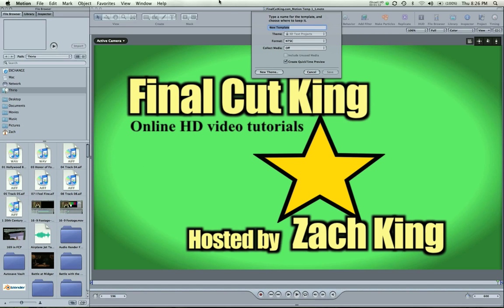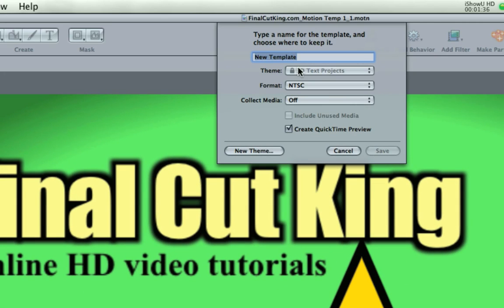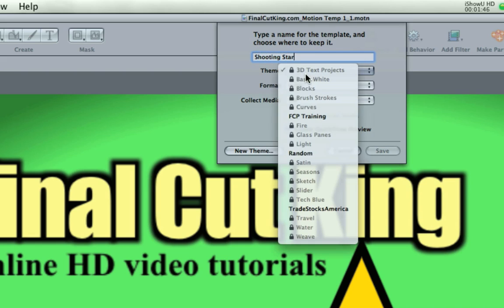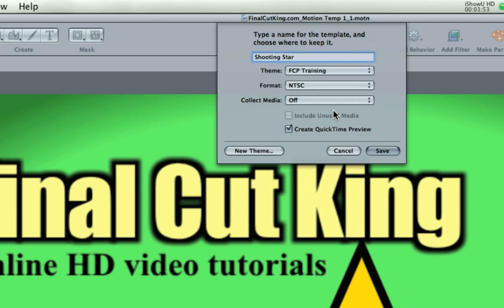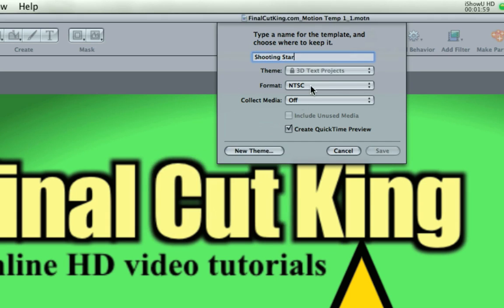And when you do this, a little dialog box is going to pop up and basically type in the name of the template. I'm going to call it Final Cut King, or actually, I'm going to call it Shooting Star. It's kind of cheesy. Theme - I already have made a theme called Final Cut Pro Training. So I could drop it in there. If I want to make a new theme, you can come in here and type Final Cut King template or something or whatever and create that.